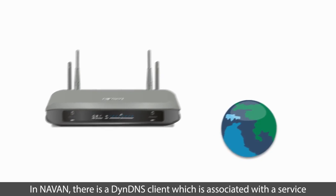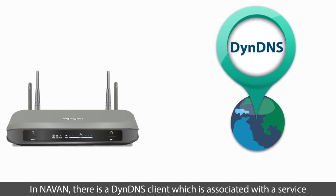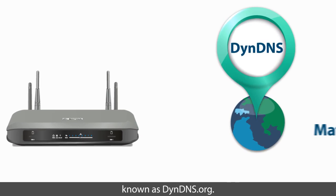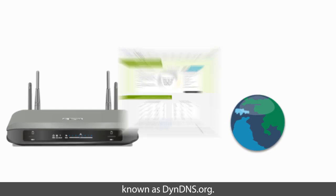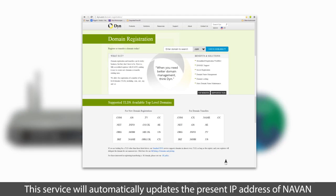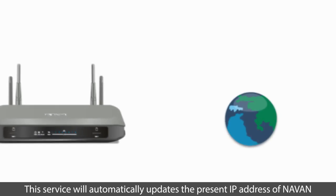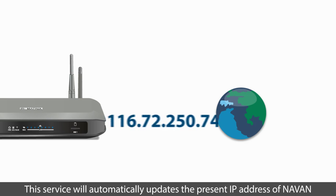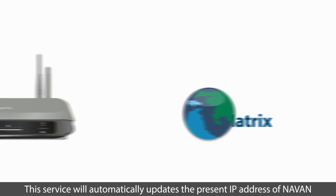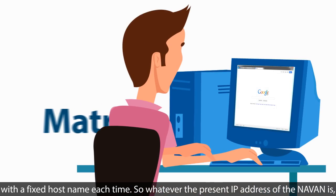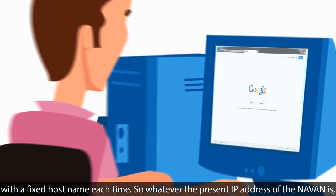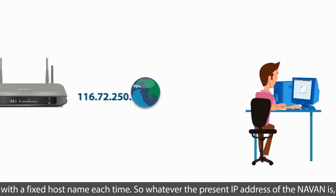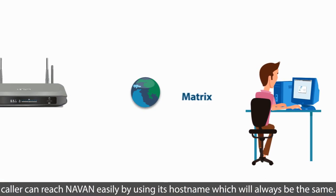This is a feature which helps in updating the IP addresses to a particular domain name. In NAVAN, there is a DynDNS client which is associated with a service known as DynDNS.org. This service will automatically update the present IP address of NAVAN with a fixed host name each time. So whatever the present IP address of the NAVAN is, caller can reach NAVAN easily by using its host name, which will always be the same.